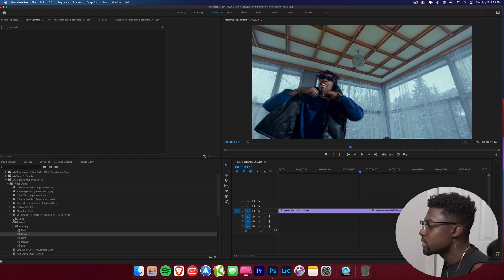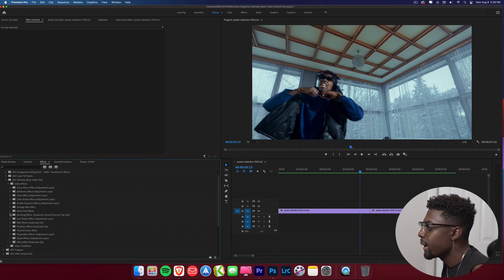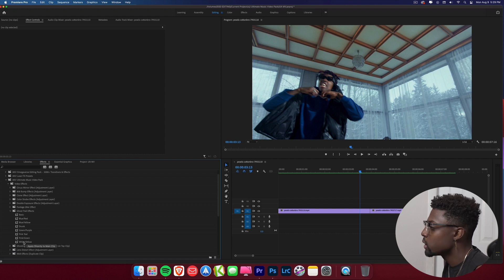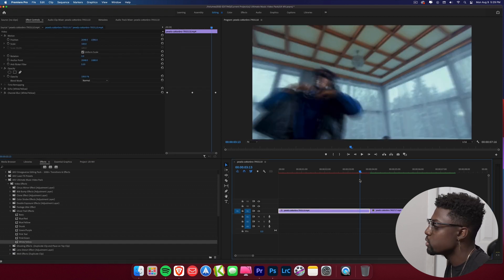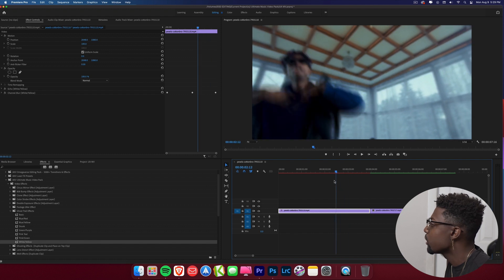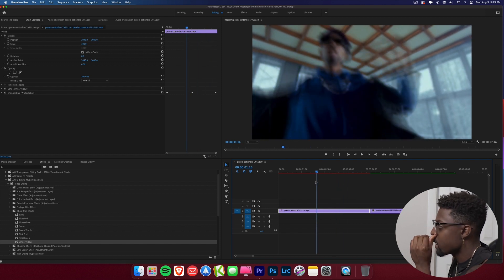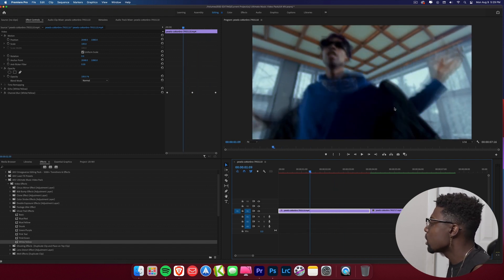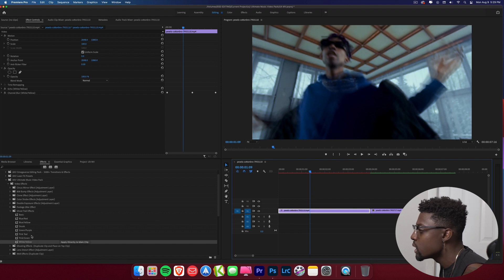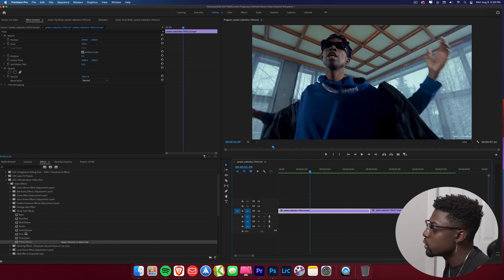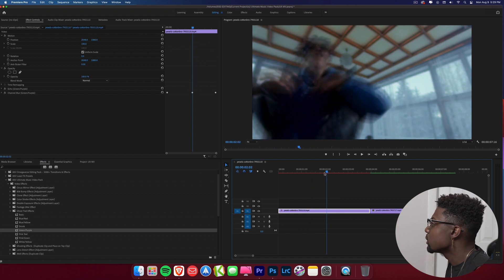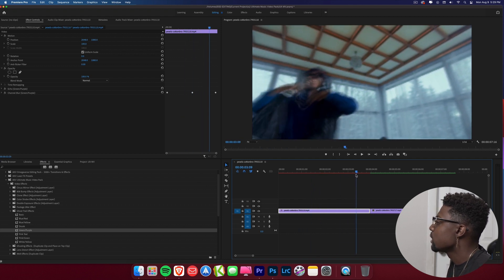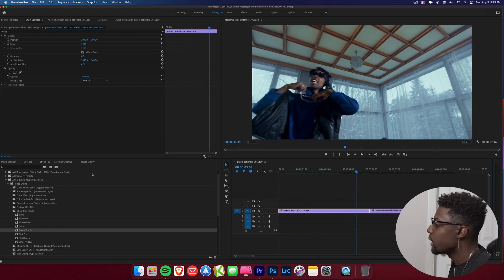The last method is to just drag and drop the effect directly onto your clip. We have these ghost trail effects — let's grab the white and yellow one and drag it right onto the clip. It's similar to the ghosting effect but applied directly. The white and yellow is a bit subtle, so let's try the green and purple — you can see it a bit more clearly. Super awesome effect.